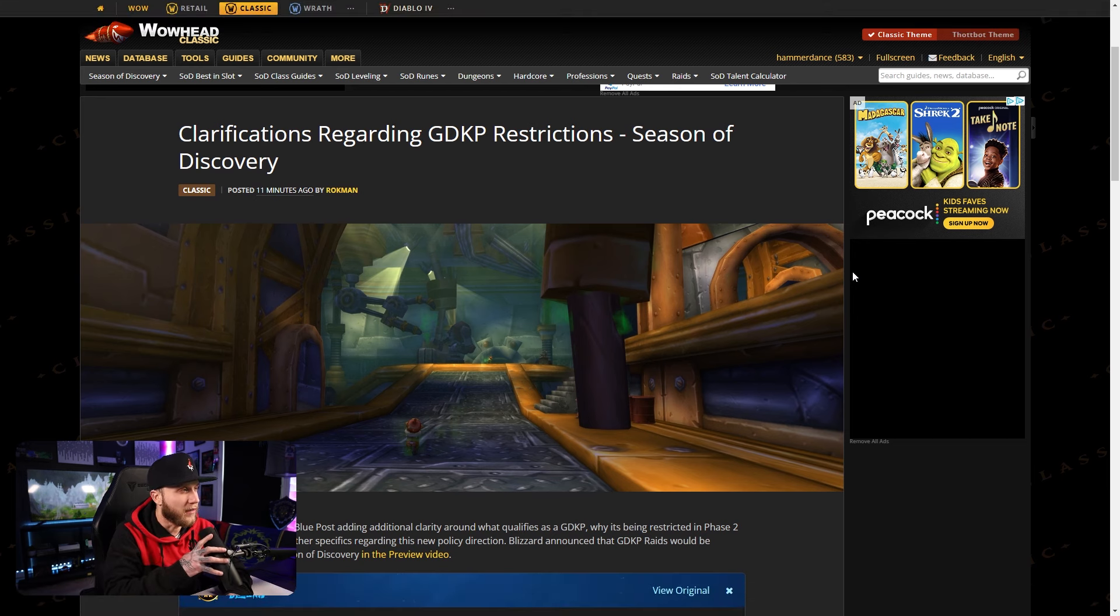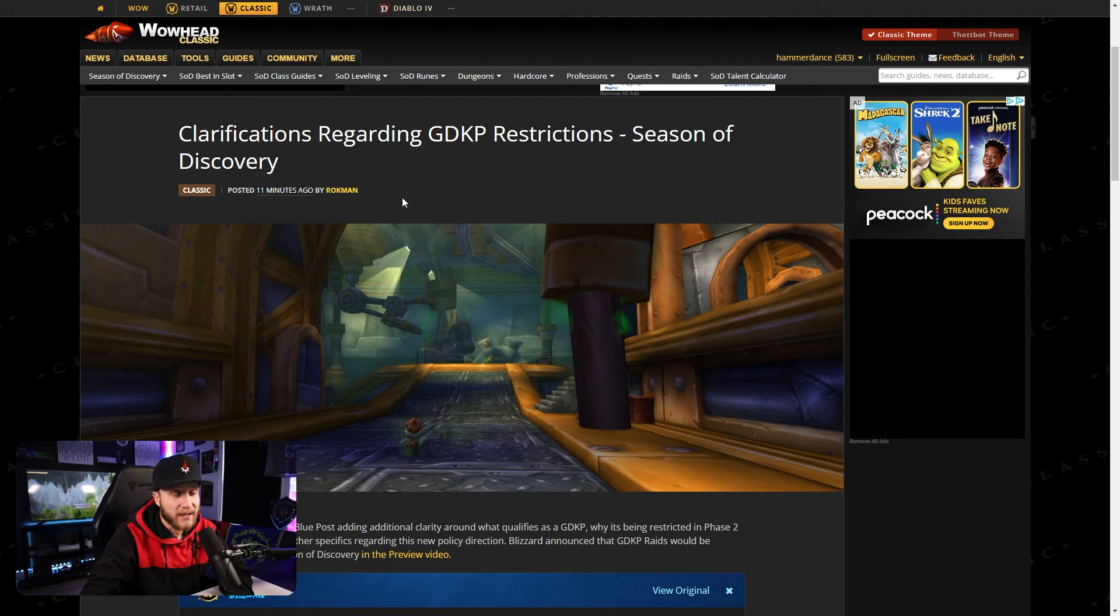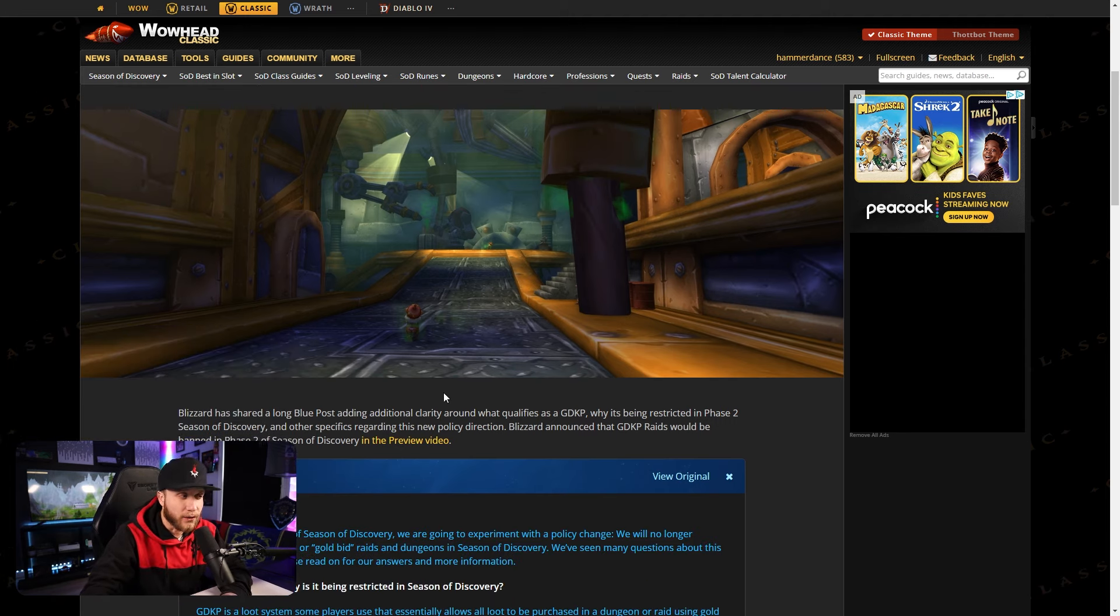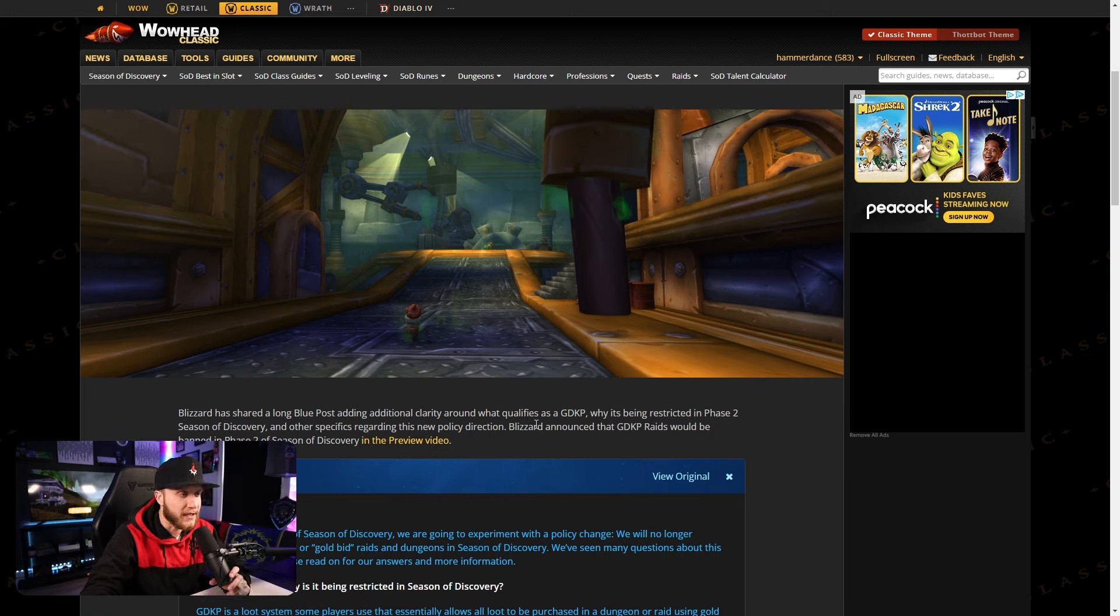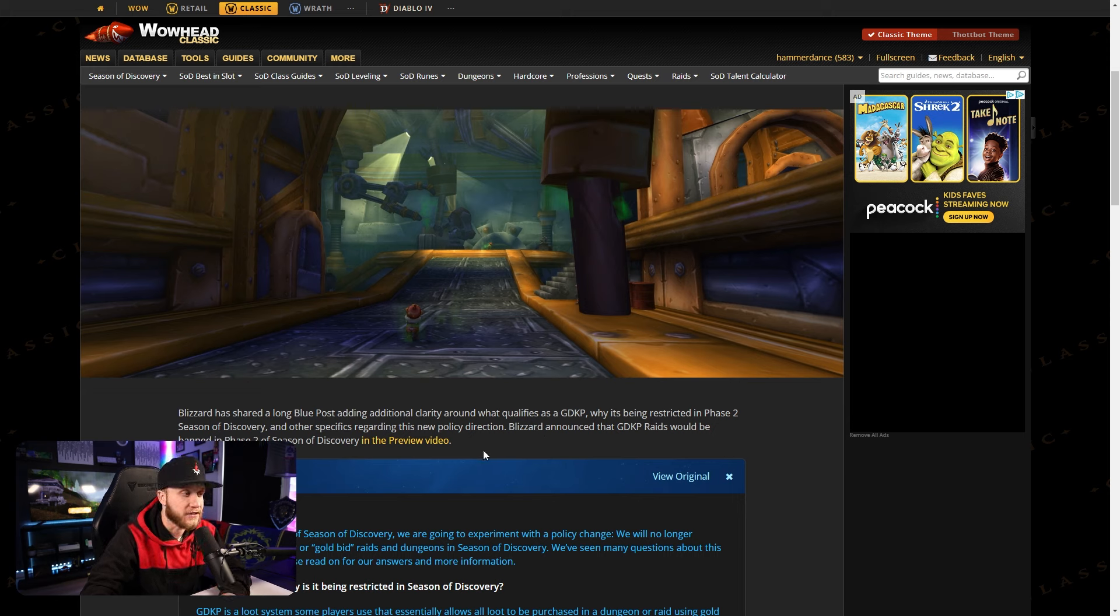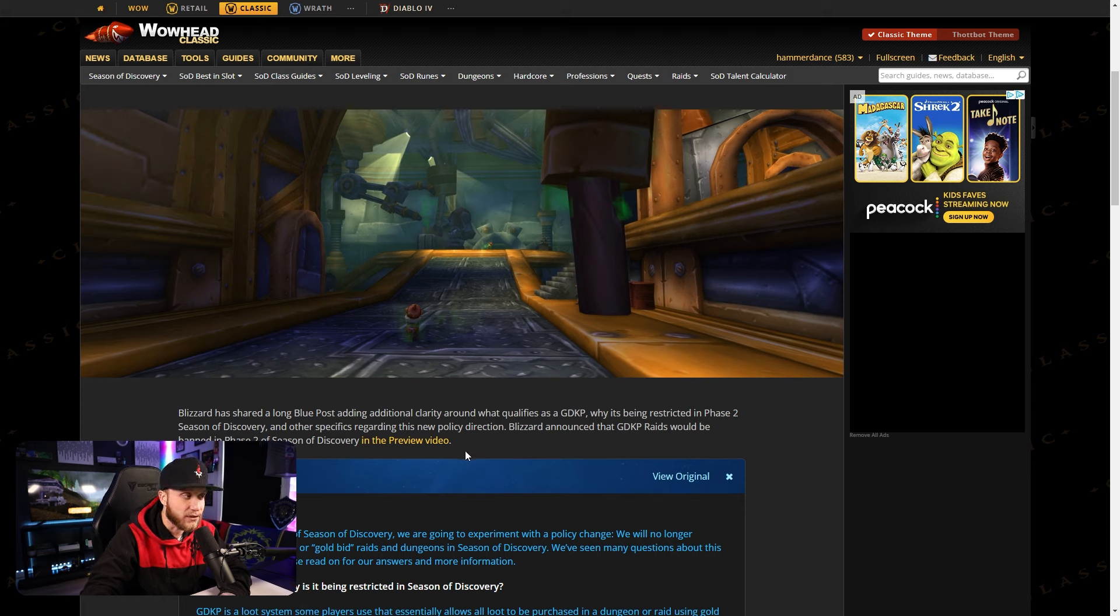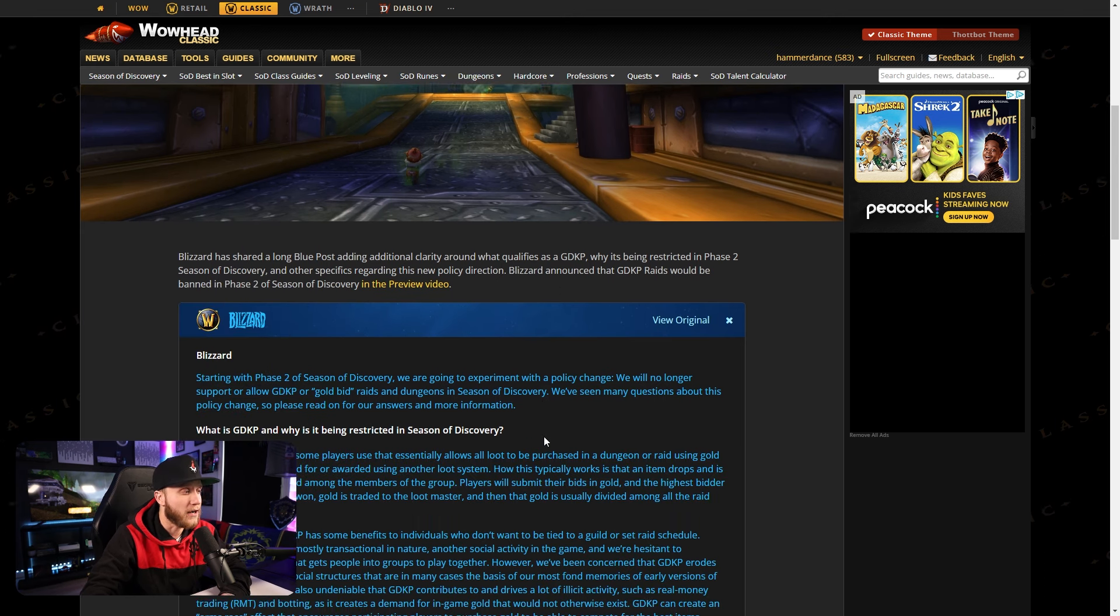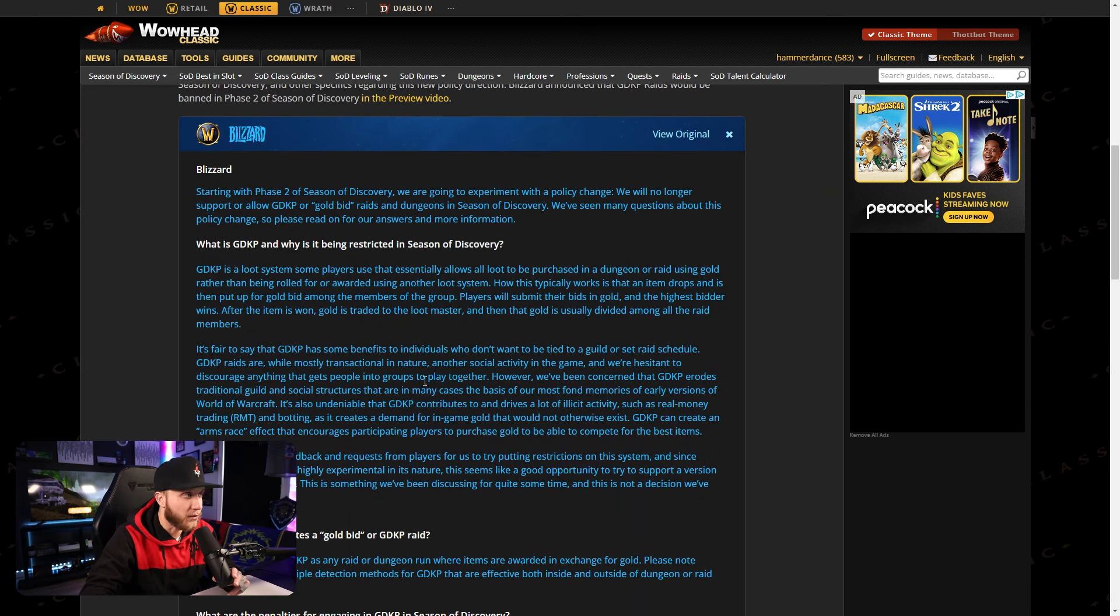So the first thing I want to go over here are the clarifications regarding GDKP restrictions in Season of Discovery. This was posted 11 minutes ago by Rockman. Blizzard has shared a long blue post adding additional clarity around what qualifies as a GDKP, why it's being restricted in phase 2 of Season of Discovery and other specifics regarding this new policy direction. So here is the blue post.